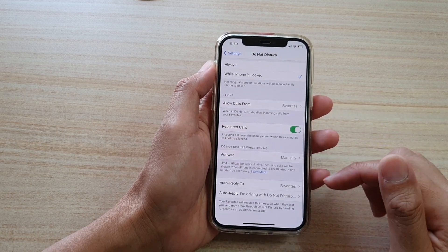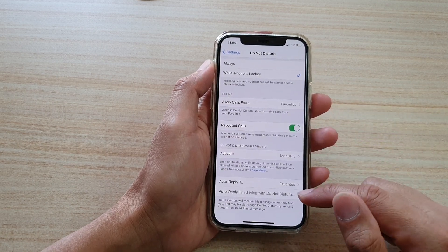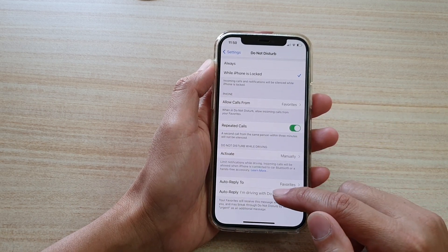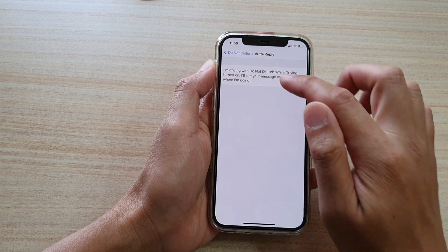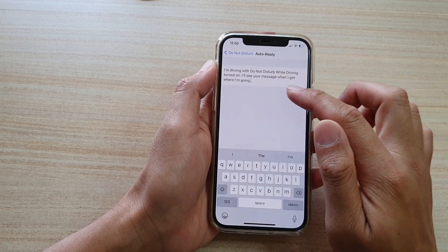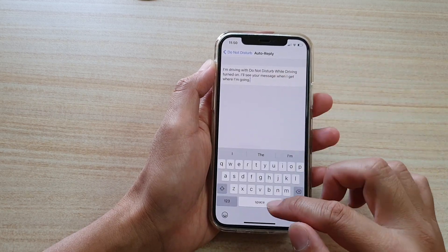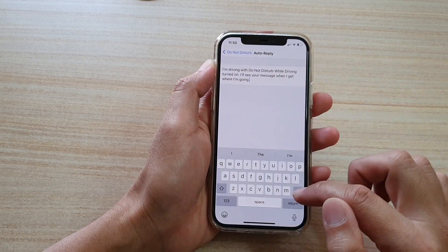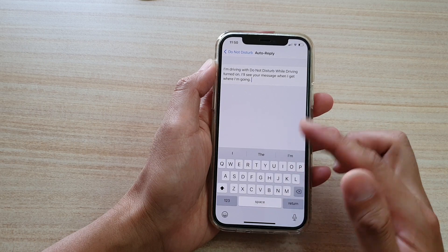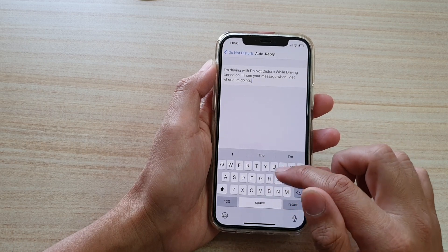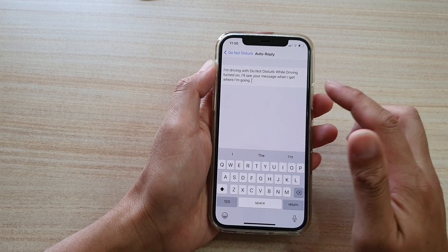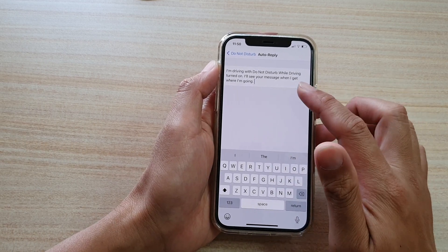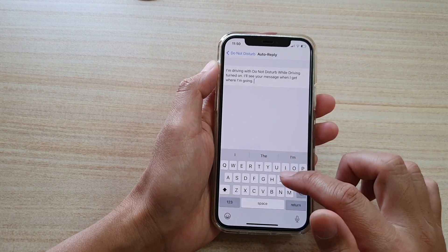Then go down and tap on auto reply. In here tap on the text box and then you can put in your own text so you can set your own custom auto reply text message.